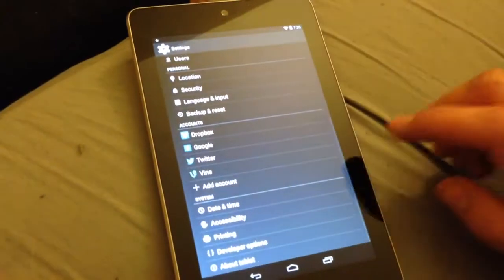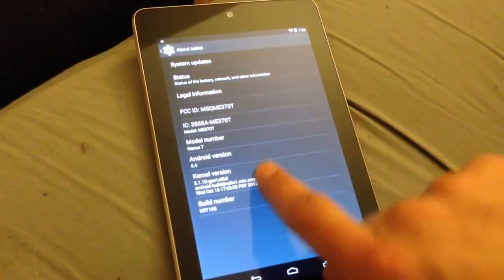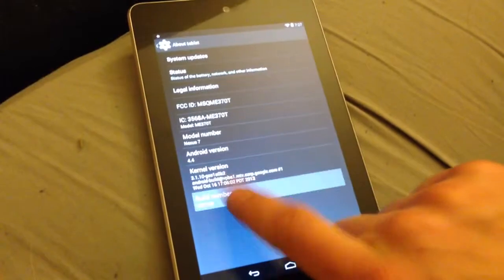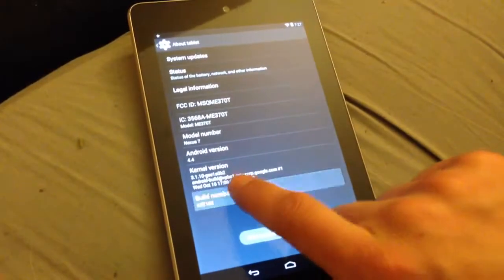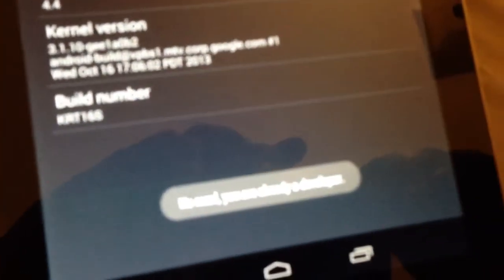You're going to scroll down to about tablet and you're going to see that it says build number right here. You're going to want to tap this repeatedly. Sorry for the quality, I'm filming this off my iPhone.